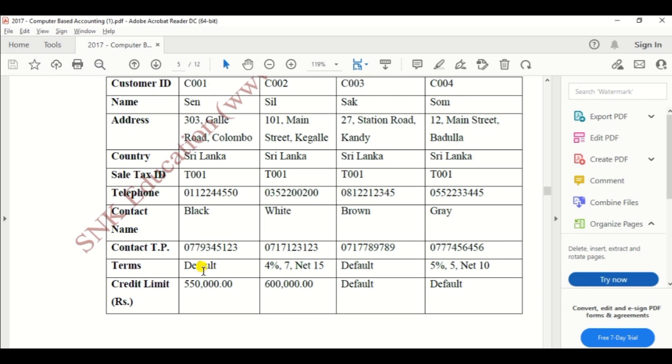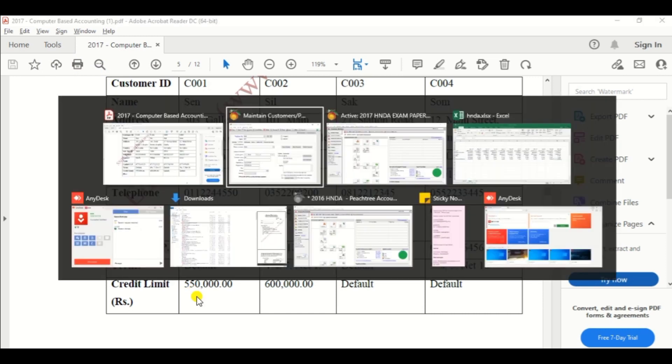Then terms. Terms default and credit limit should be 550,000.